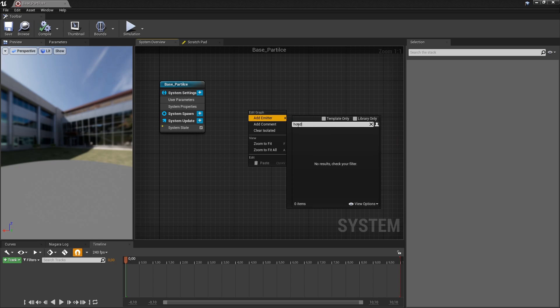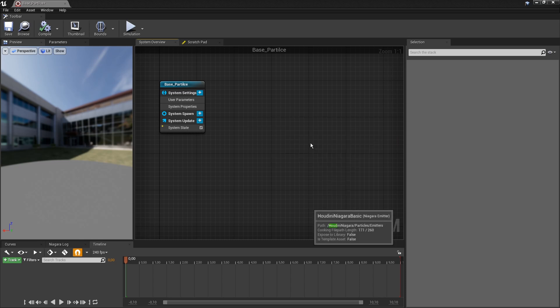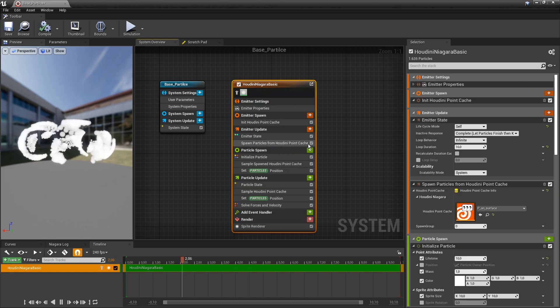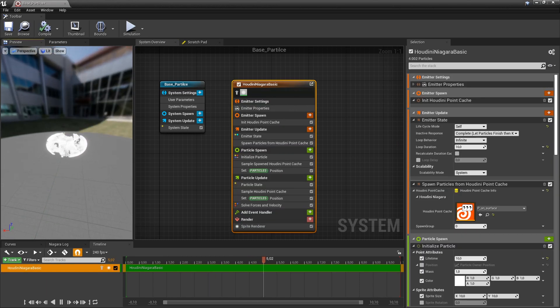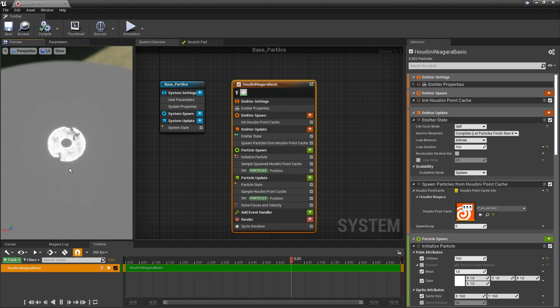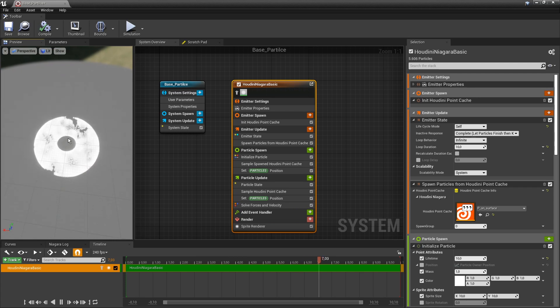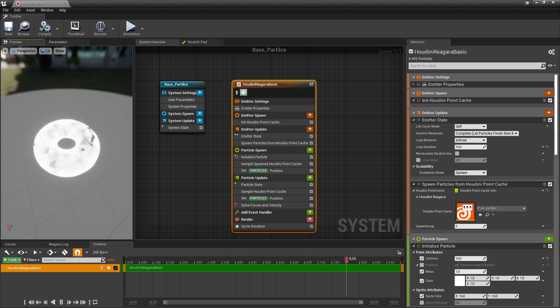So you're going to have to enable the plugin content. And now when we just type in Houdini, we can see our basic particle here. So we're going to just spawn that in our scene. And by default, it will create this object.